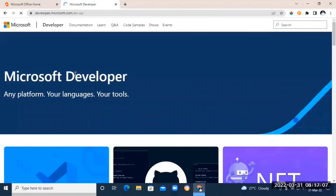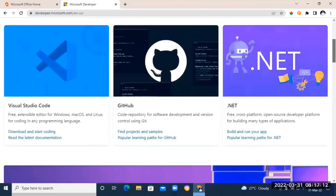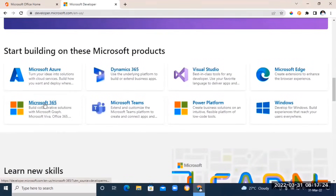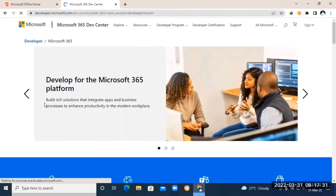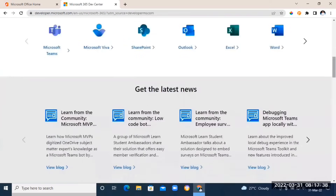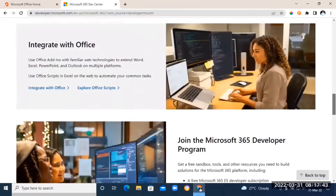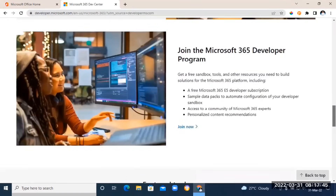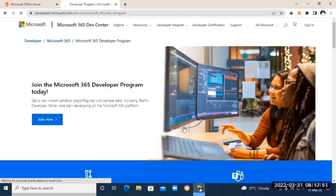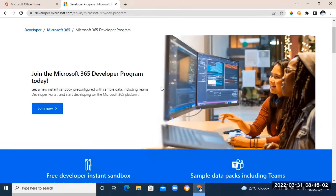Once you're on the Microsoft Developer page, click the first link you see. Then scroll down and you're going to see Microsoft 365 — click on that. Scroll down again where you see 'Join Microsoft 365 Developer Program' and click there, then click 'Join Now' again.